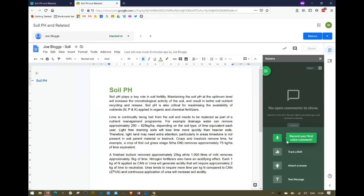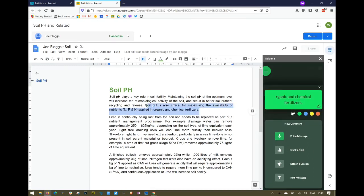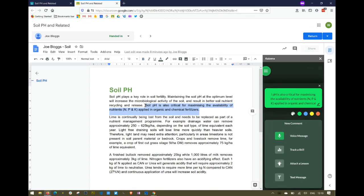The way this works is I read the student's assignment, and when I want to make a comment I highlight a bit of text that I want to comment on. I get a menu where I can choose a color for the highlight, and then I click on voice message.